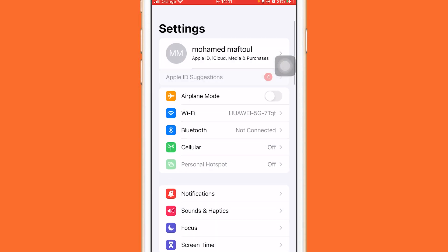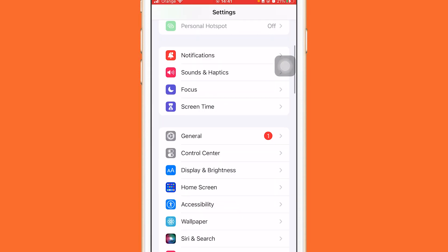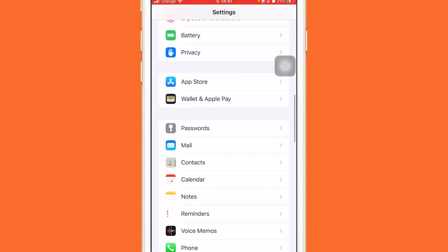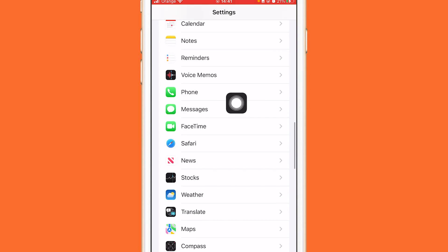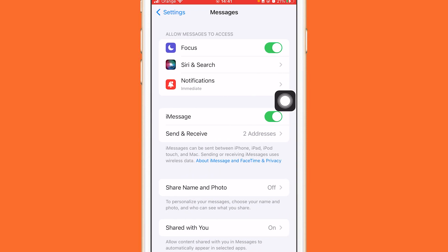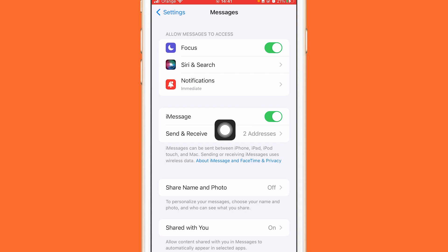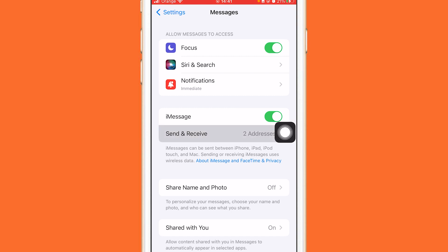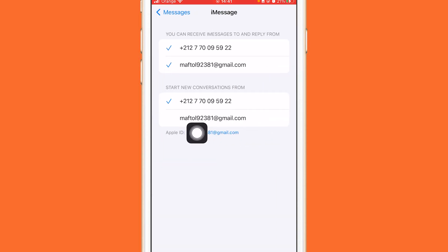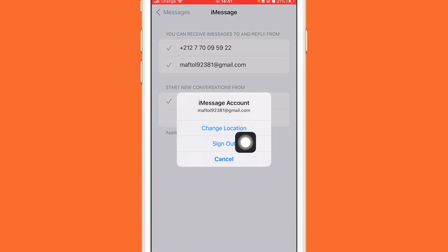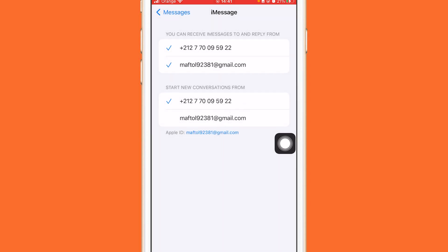You just want to open your Settings, after that scroll down, then click on Messages. You want to click on Send and Receive, and if it says your Apple ID there, click on your Apple ID and you will see Sign Out. If you see Sign Out, that means iMessage is connected to Apple ID.